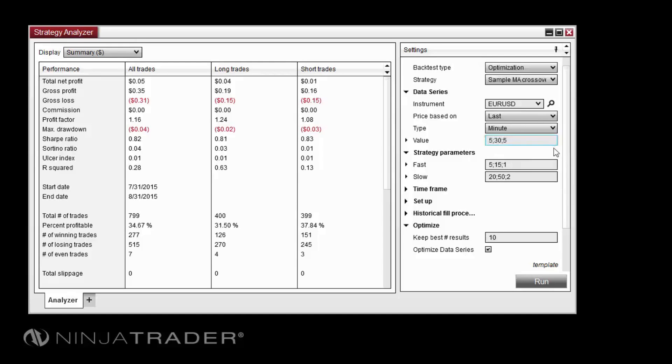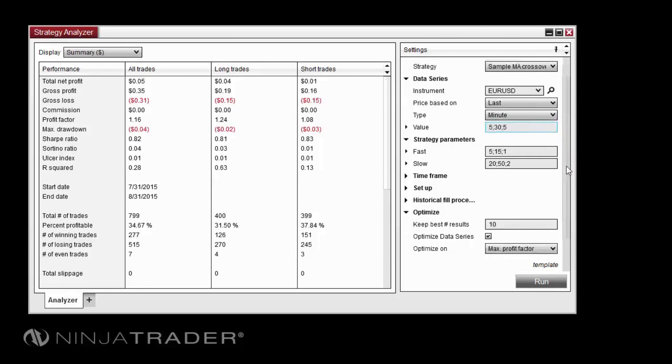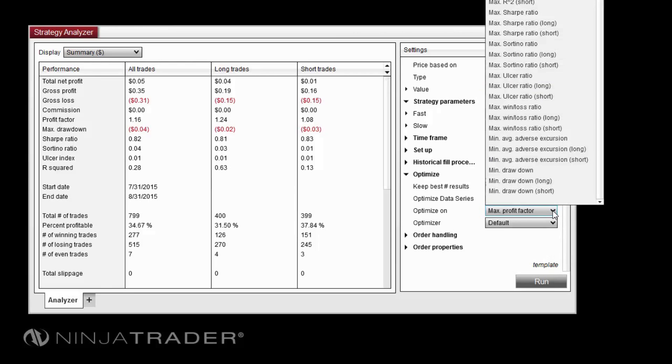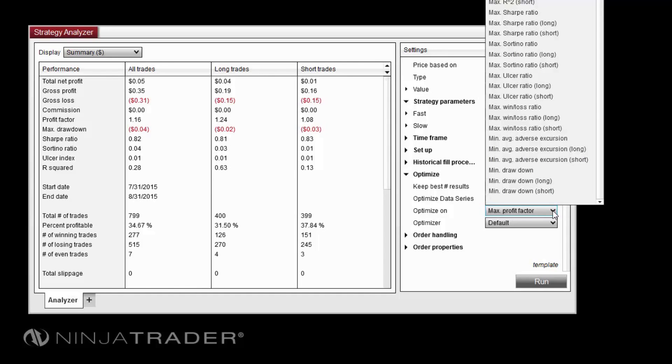The Optimize On drop-down menu allows you to select an optimization fitness for the test. This will provide the metric that the Optimizer will attempt to maximize. In other words, the goal that it will try to achieve. For example, if Max Profit Factor is selected,